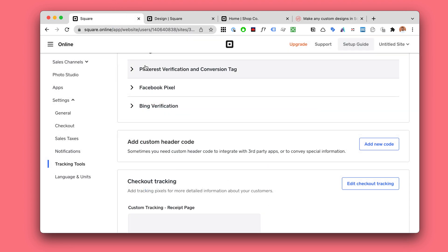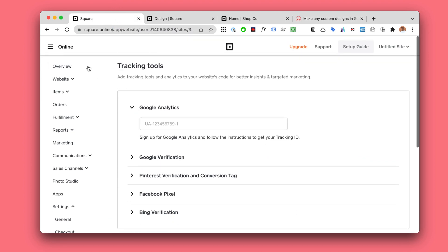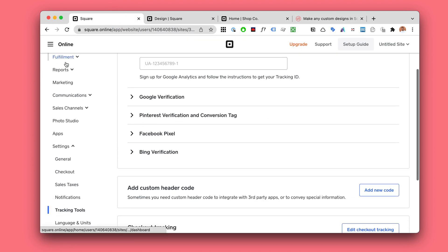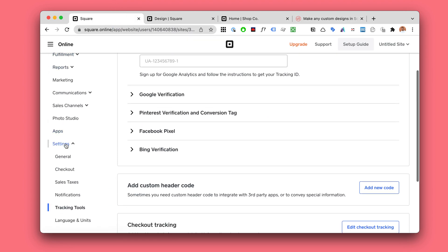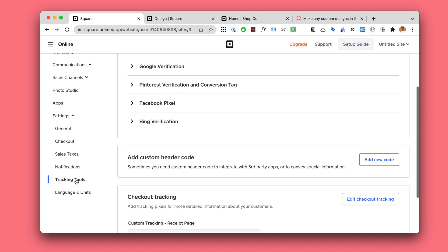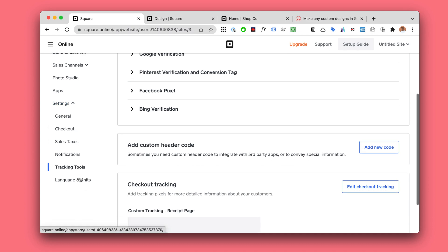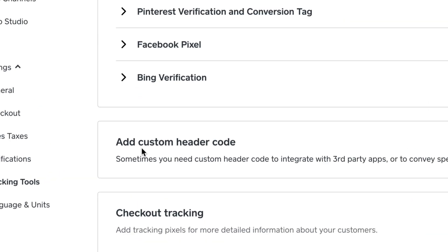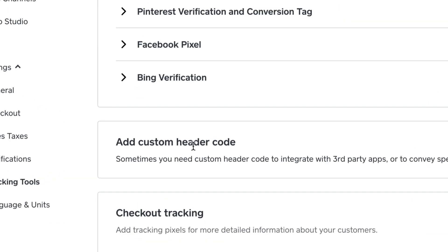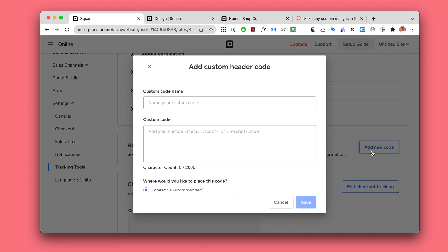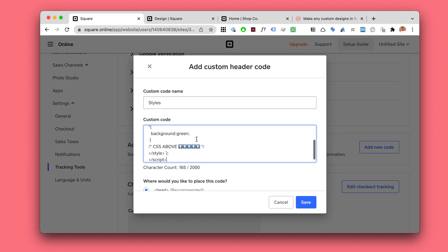You will go to your settings, tracking tools, and here add custom header code. Click on add new code. This could be something like styles and just paste that in.